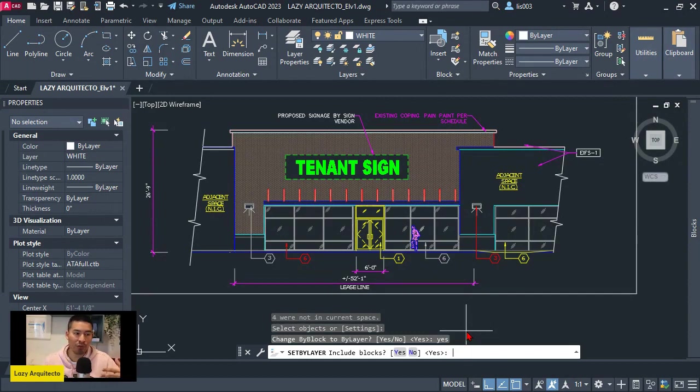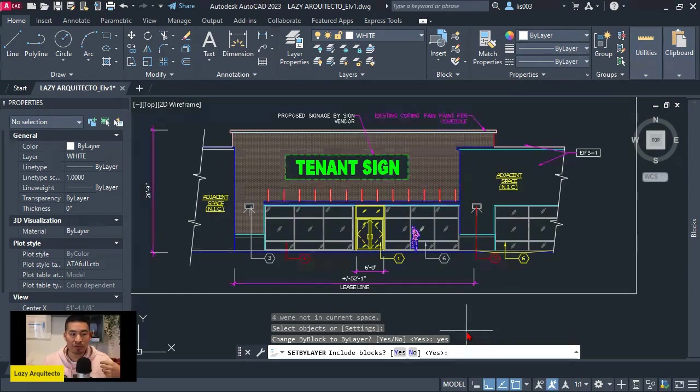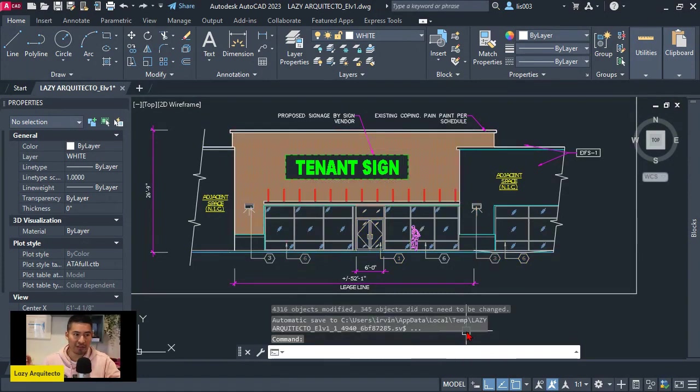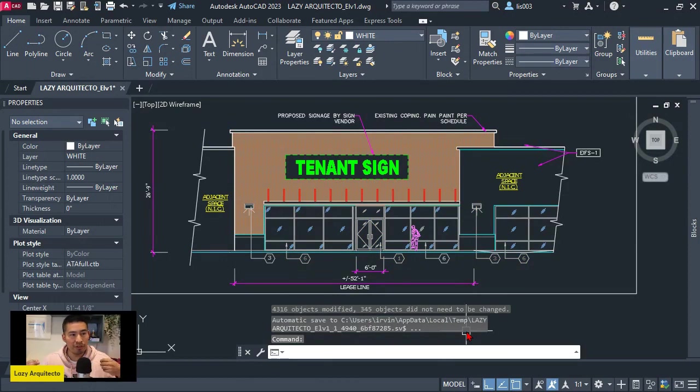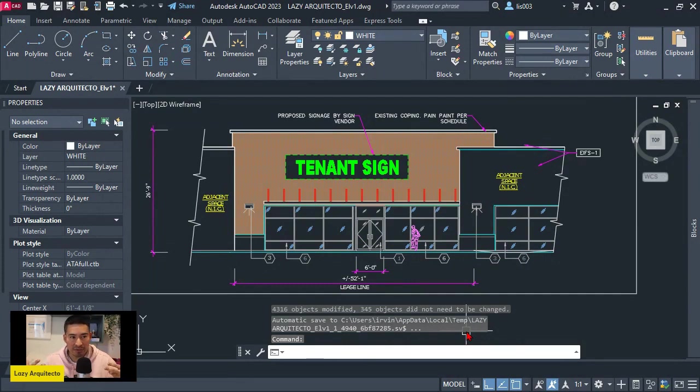It says include blocks. So of course we want to fix this also inside blocks, so I would say yes 99% of the time. So I'm going to say yes and press enter and boom. You can see that all of my objects colors are now showing as they're supposed to be and that way I can quickly assign the correct colors based on my standards.